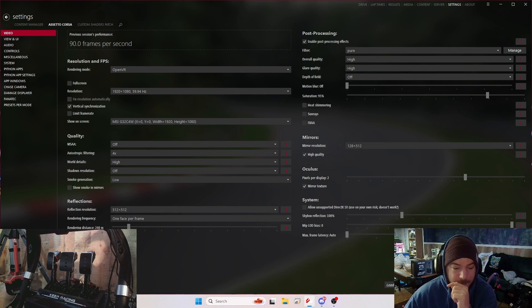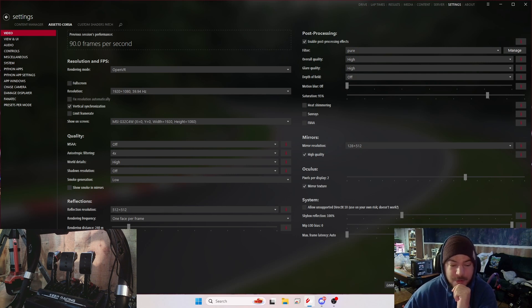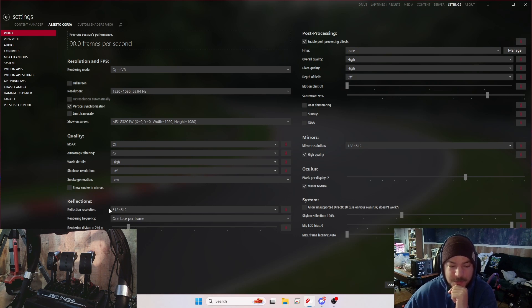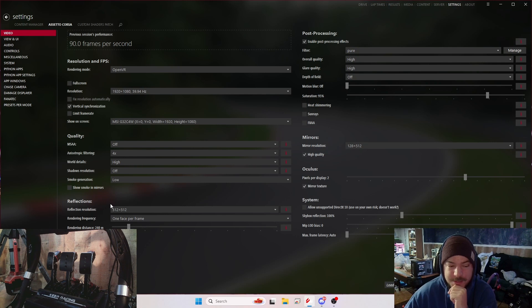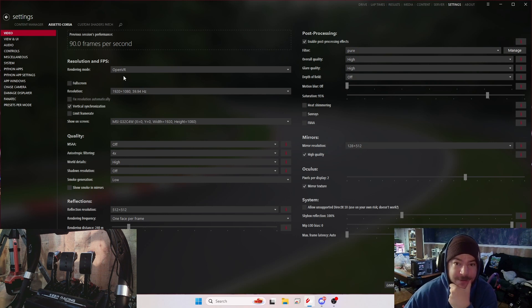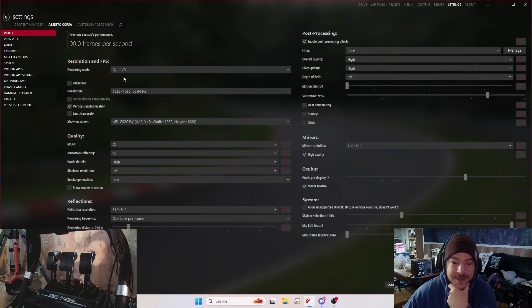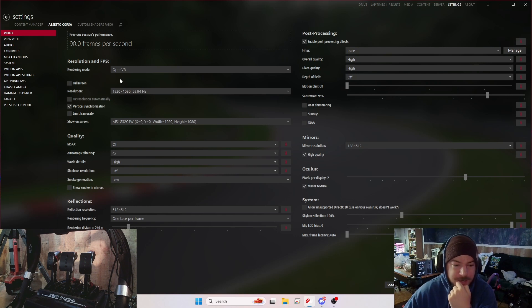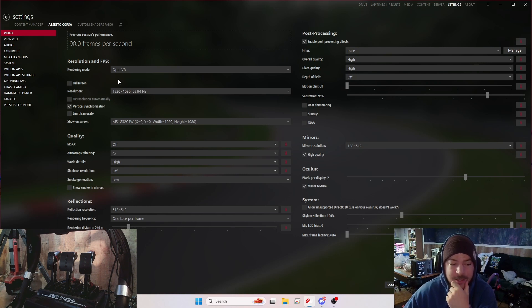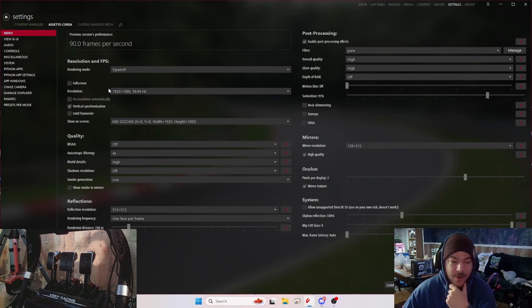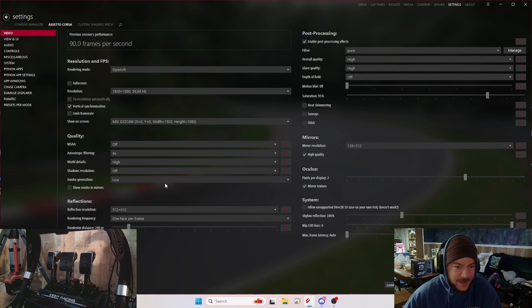The rendering distance I have down to 240, which gives me no issues whatsoever. Reflections are 512 by 512, one phase per frame like stock. My quality, I have MSAA off, but I do have Pimax's fixed foveated rendering on, which makes a hell of a difference. The anisotropic filtering is 4x. World details are on high. Shadow resolutions are off, and smoke generation is low.